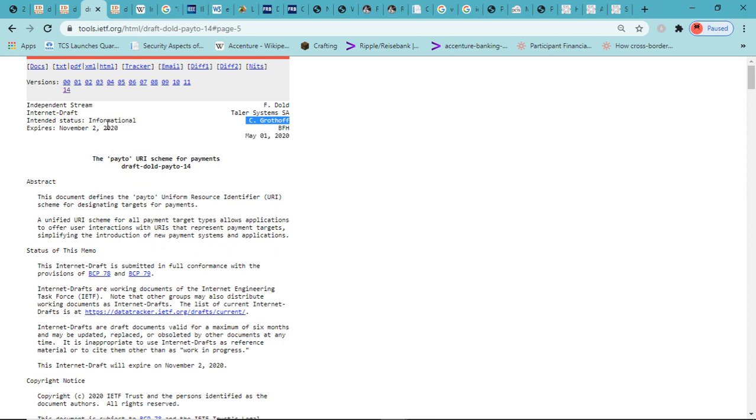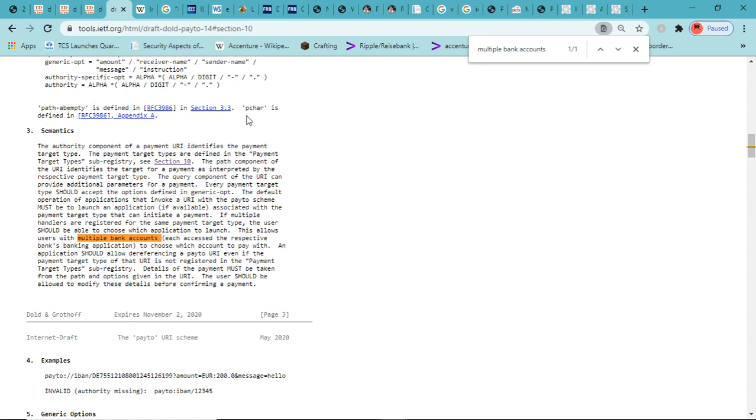It's very black and white what they're doing here. This expires November 2nd, 2020. This is a draft, which looks like it's the second stage of what they need to get through. They're very obviously creating an internet that interoperates on multiple value chains. This allows users with multiple bank accounts to choose which account to pay with. An application should allow dereferencing a pay-to URI even if the payment target type of that URI is not registered in the payment target type sub-registry.